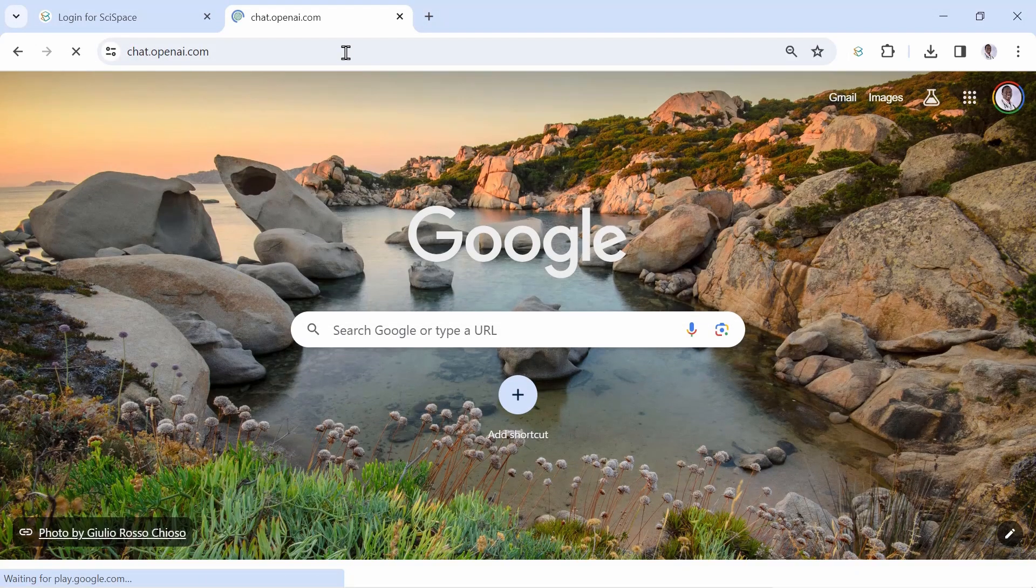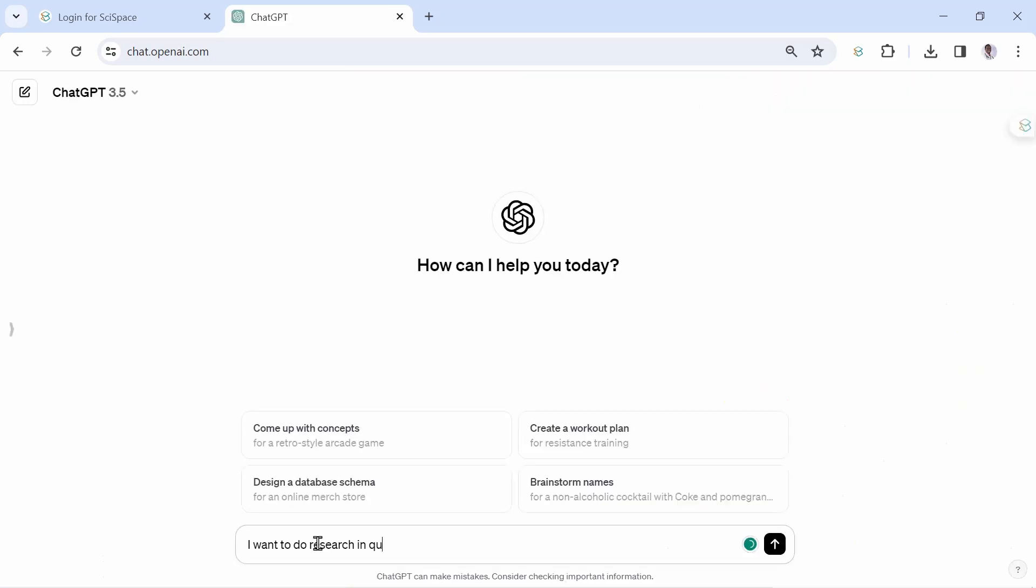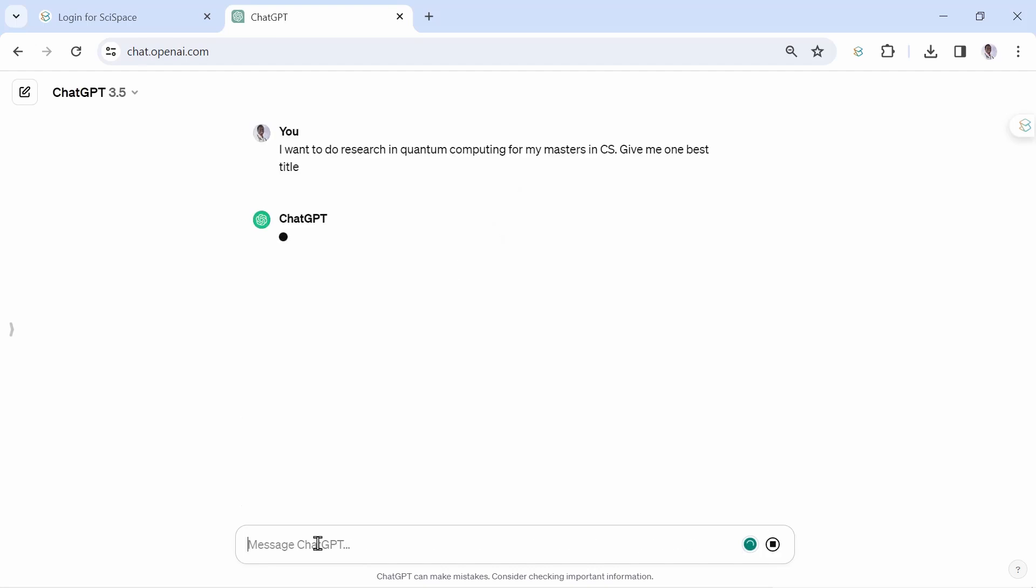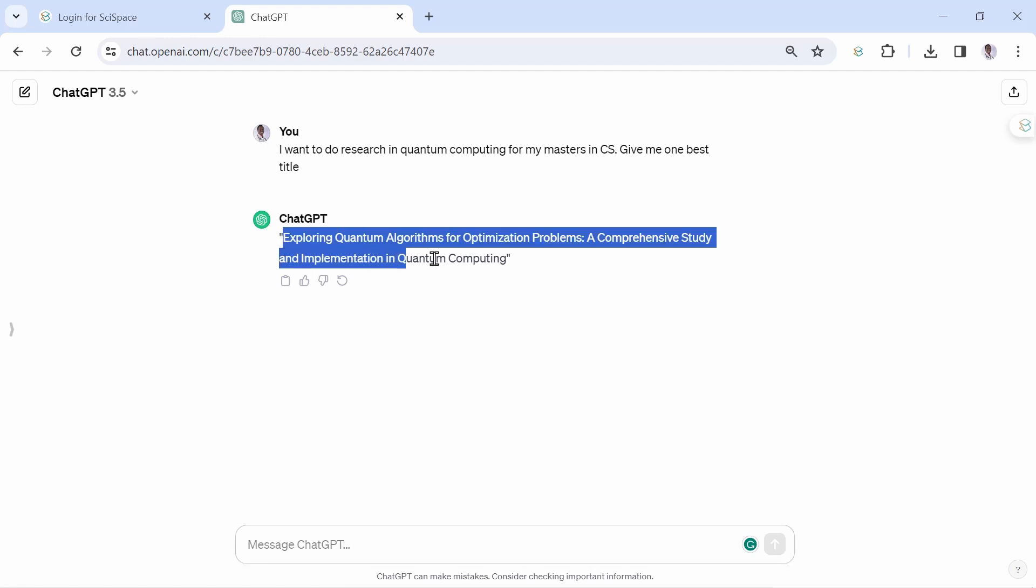Open your ChatGPT and type the following command. We want to test how best we can use ChatGPT and this tool to fasten our literature review process. Now type the following command into ChatGPT. I want to do research in quantum computing for my master's in CS. Give me one best title. ChatGPT is going to generate a title for you. You can use any of the research area you want to focus on, too.